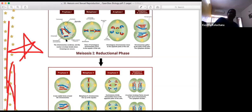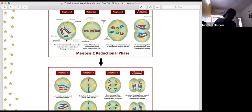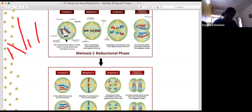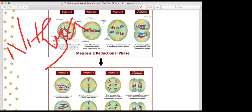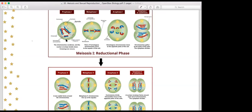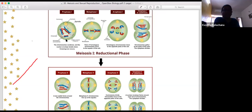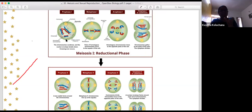Pachytene is the longest of all the stages because it takes a lot of time. This is where crossing over takes place between non-sister chromatids of homologous chromosomes. This stage is also characterized by the formation of recombination nodules.